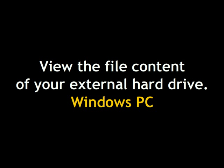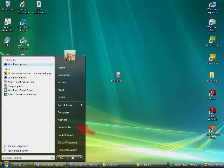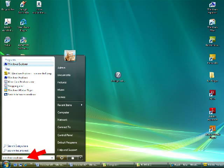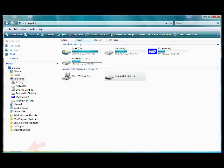To view the file content of your external hard drive on a Windows PC, first you want to open Windows Explorer. Click the Start icon in the lower left of your desktop screen. In the Start Search panel, type Windows Explorer and hit Enter. This will open your Windows Explorer.